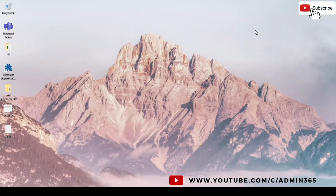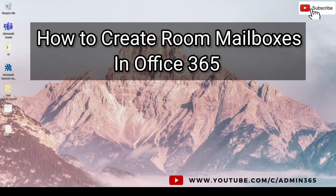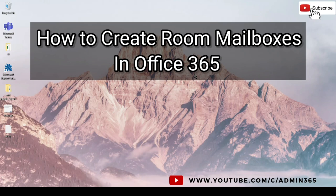Hey, hi! This is Admin from Admin 365. Today we are going to talk about how to create room mailboxes in Office 365. Let's get started. Before we go ahead and create a room mailbox...